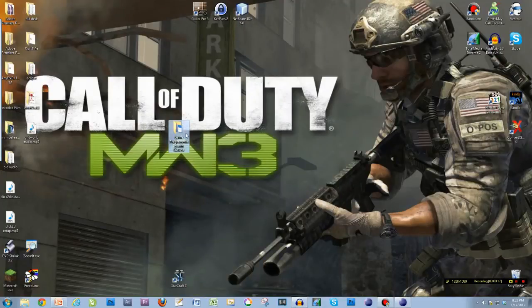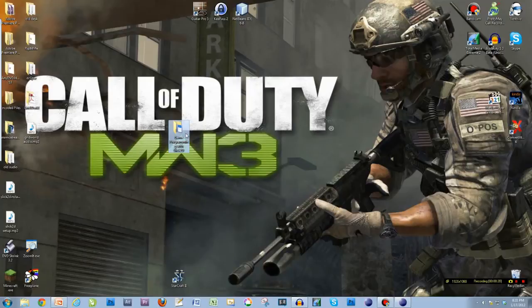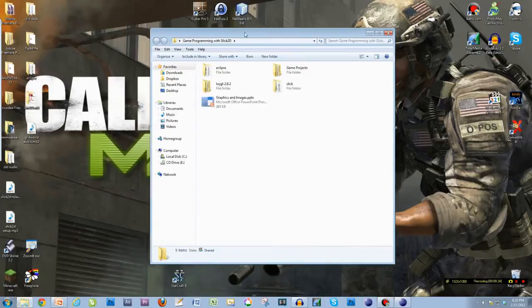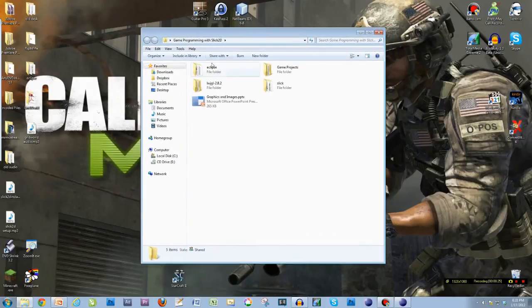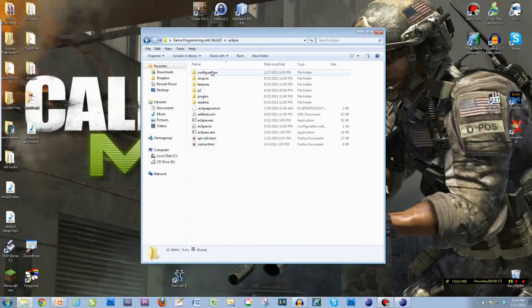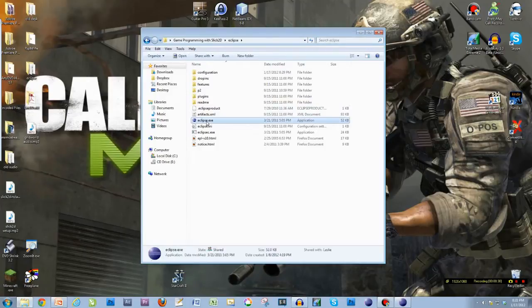Okay, welcome back to part 3, learning how to program a game with Slick2D. So I'm going to go back into my folder that I have on my desktop, Game Program with Slick2D, and I'm going to open Eclipse folder and open Eclipse.